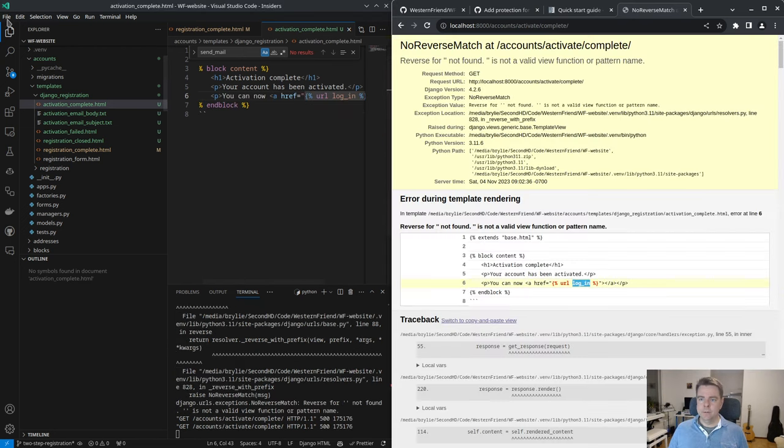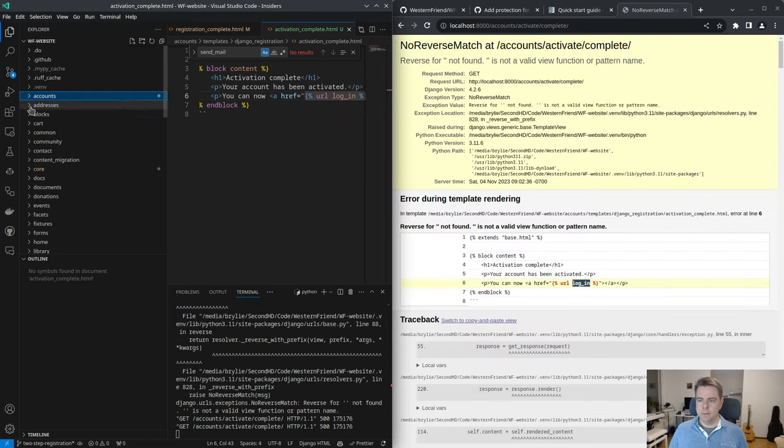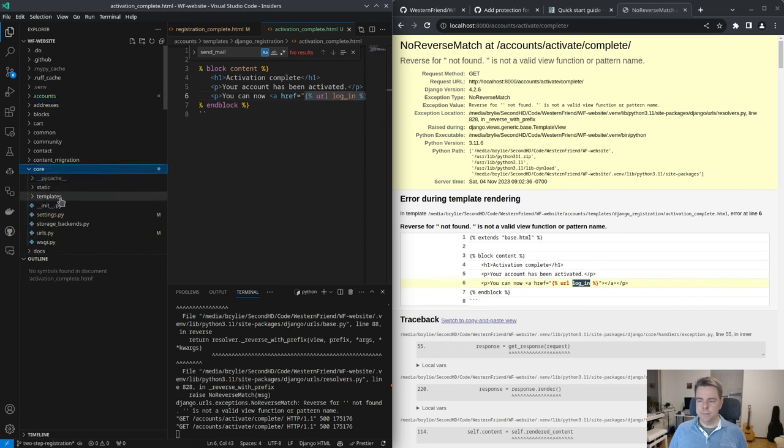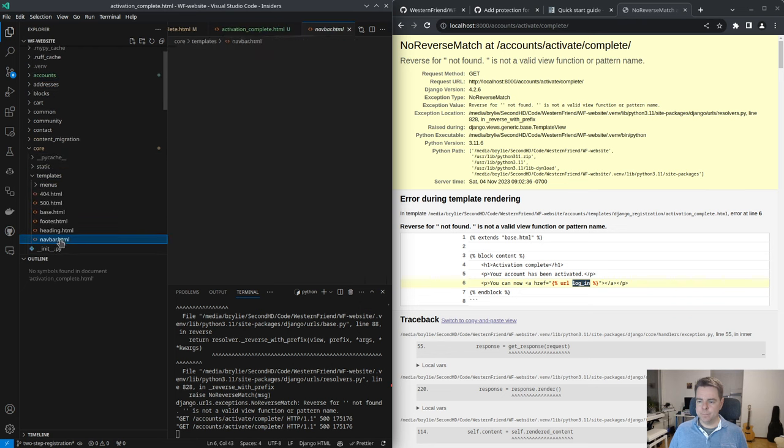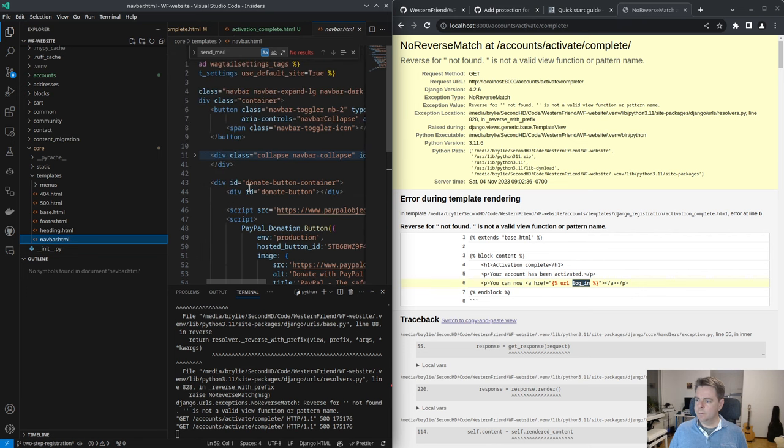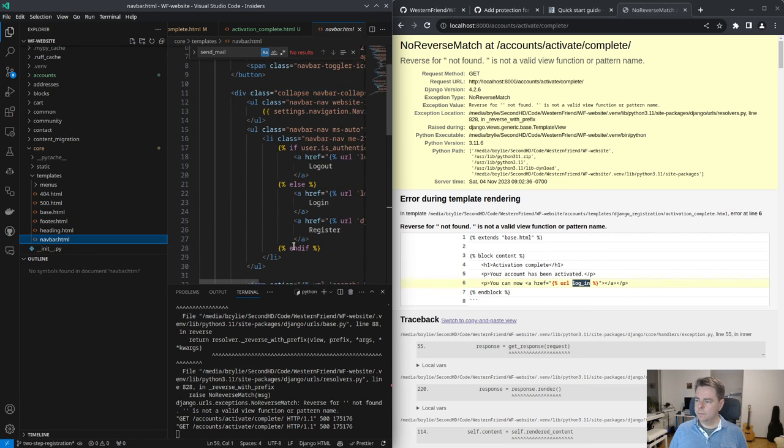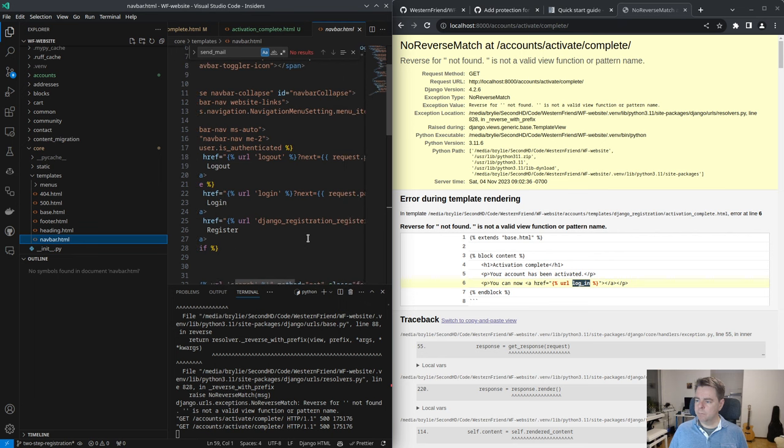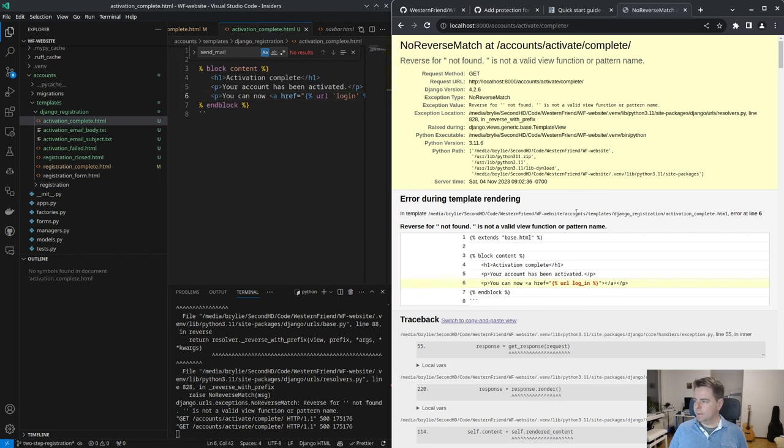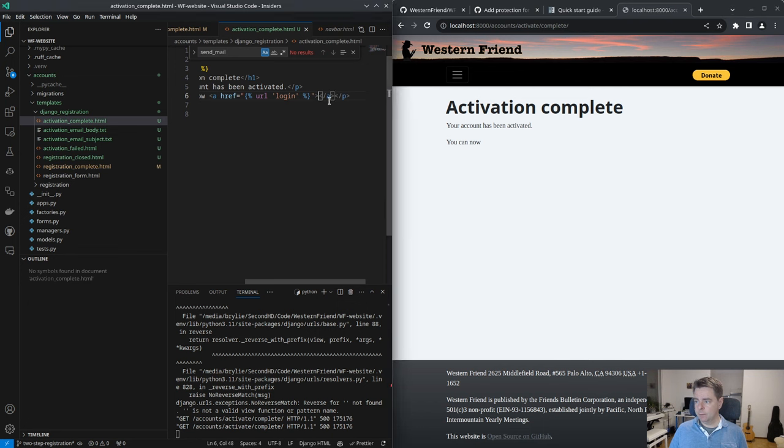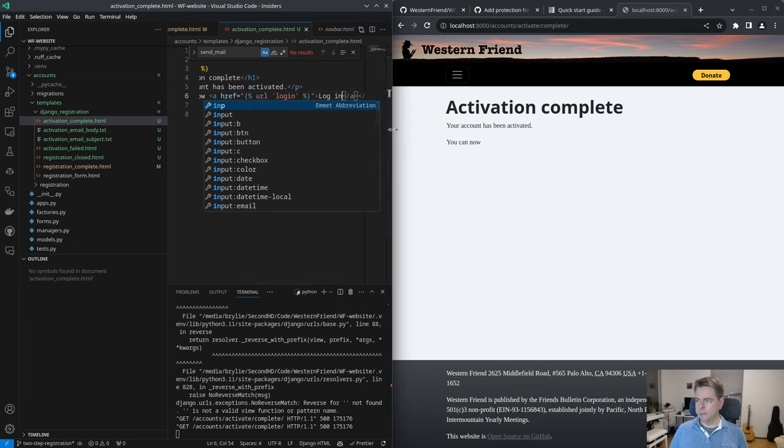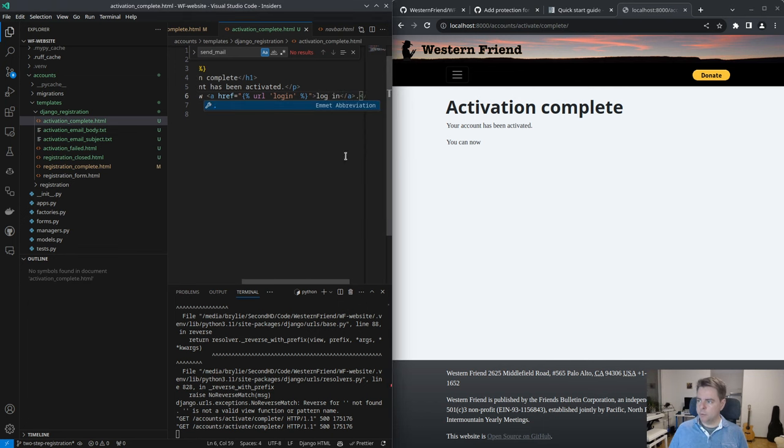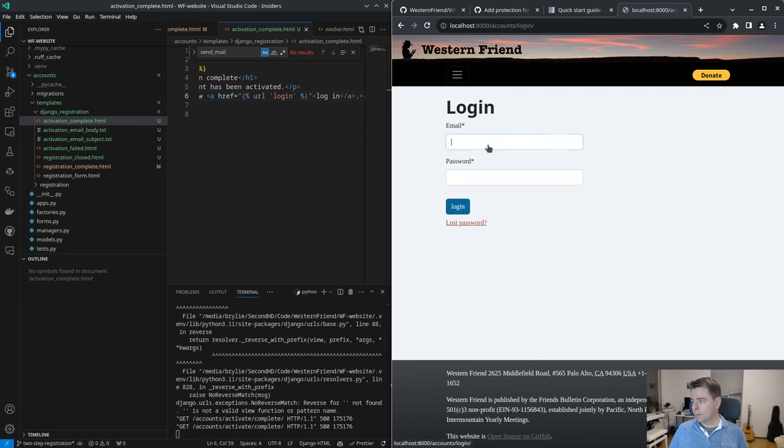Yeah so I have to find the URL for login. That's under our core template nav bar, for example. Login. Let's try that. You can now log in. You can now log in, log in, log in. Yes. And I guess this is okay.